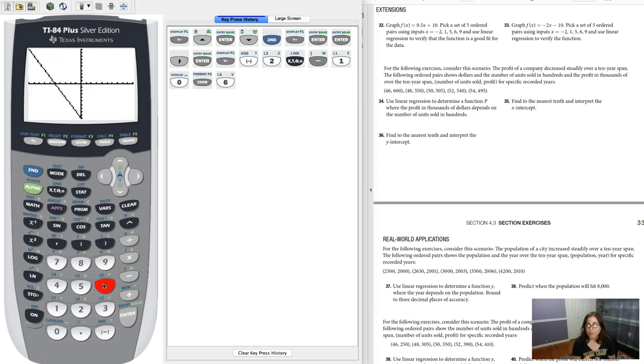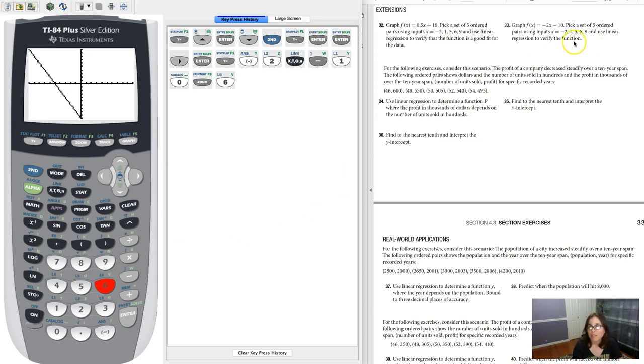So we tend to use zoom 9 when we have stats problems, which is great, and I use zoom 6 when I have math problems. And this said, pick a set of five ordered pairs using these inputs, and then we're going to use linear regression to verify these.